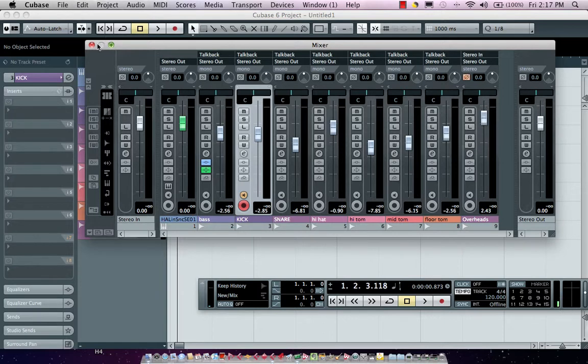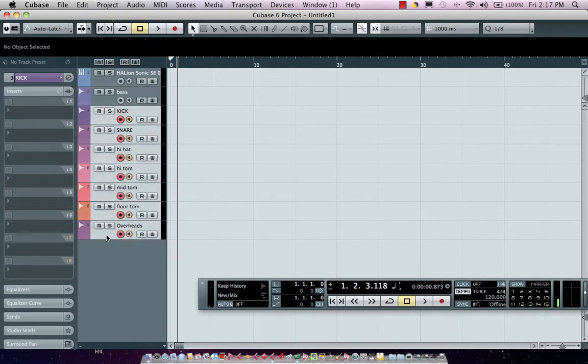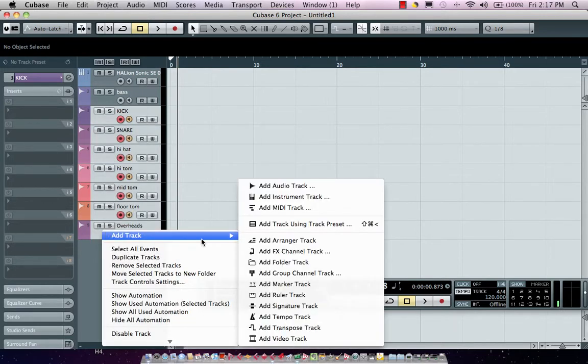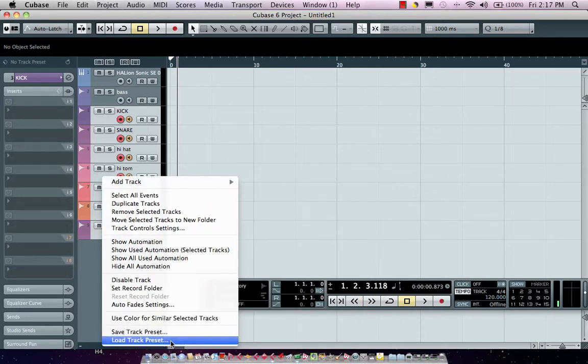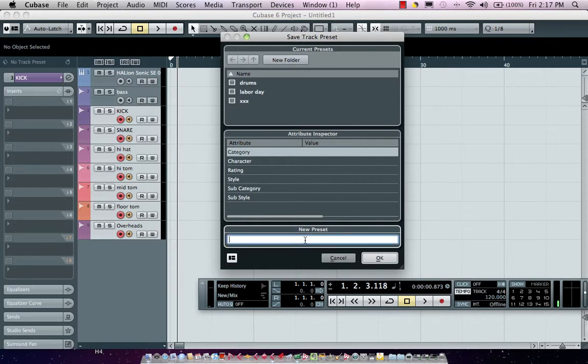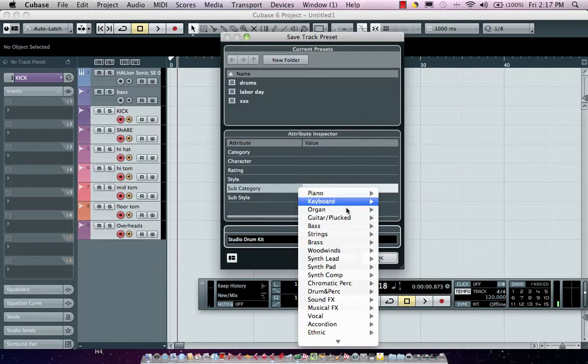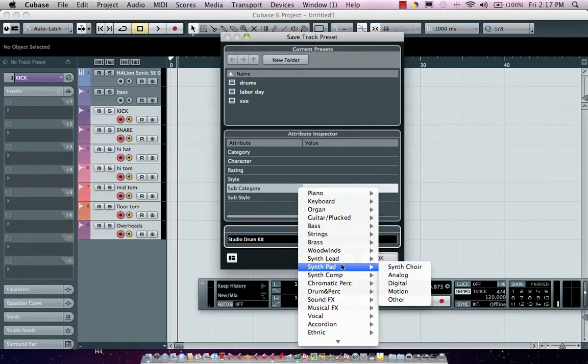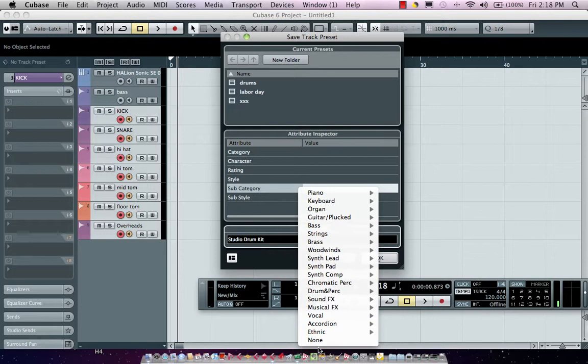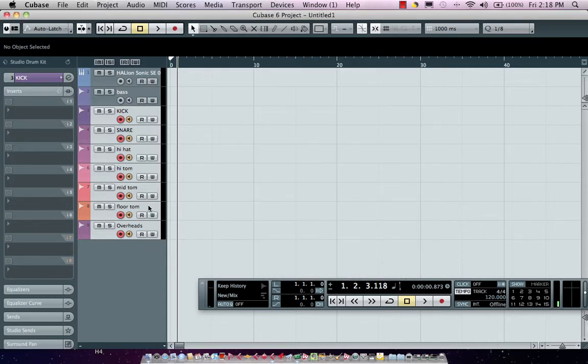Now what I could do is I'm going to select multiple channels here. Just hold down my shift keys, have the top track selected and the bottom track selected, and I'll just come right over here and we're going to do a save track preset. I could call this studio drum kit. Then again, I could assign my attributes if I wanted to. I'm going to come over here and say, we're going to have drums and percussion. We'll say drums and percussion and we'll have a drum set. We'll just call this our studio drum kit again, save.